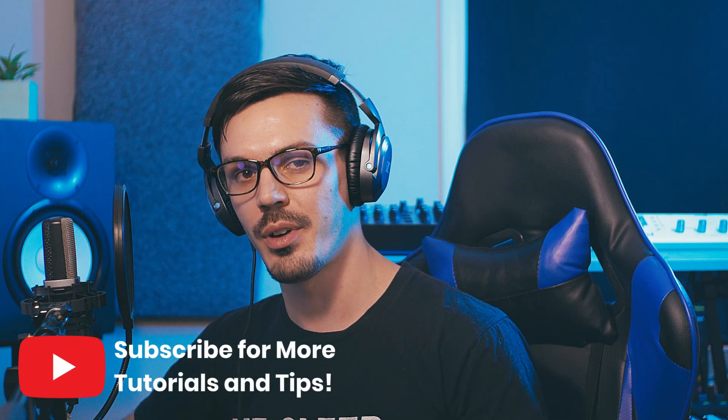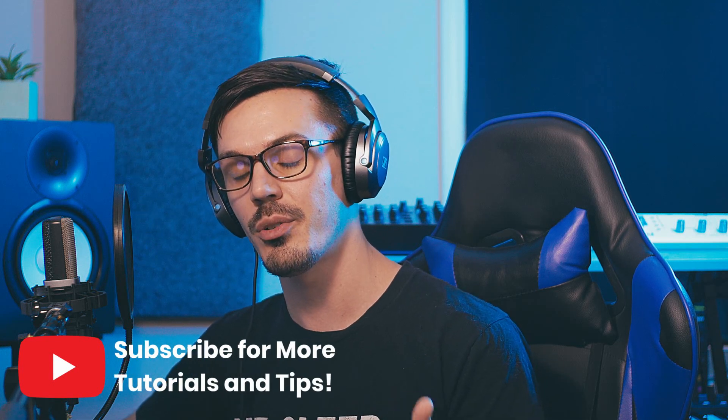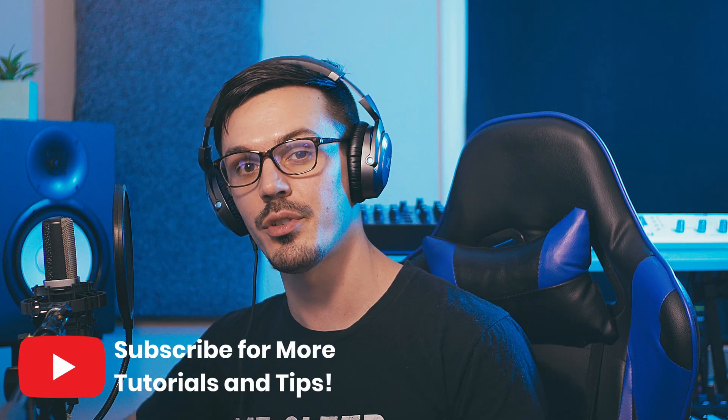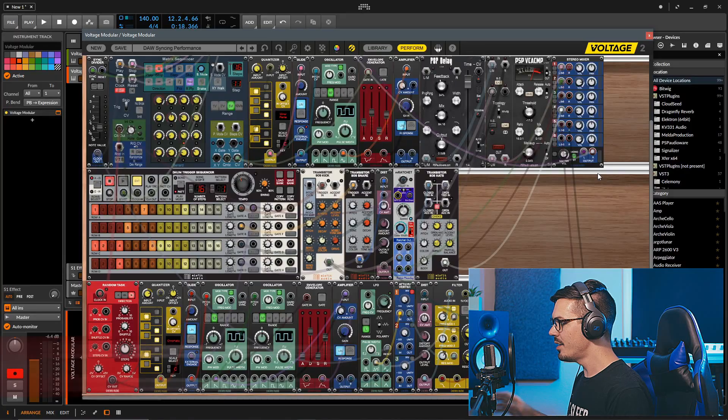For more tips and tricks for Voltage Modular, be sure to subscribe to the channel down below, and if you have a question or a request for a future video, let us know down in the comments.